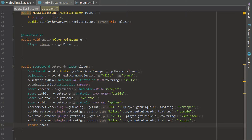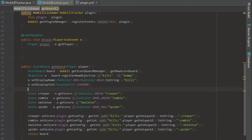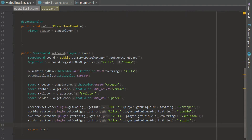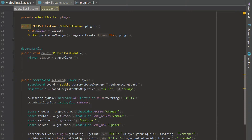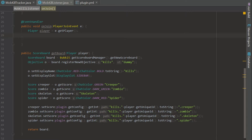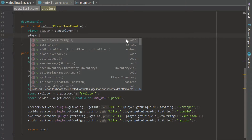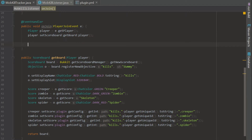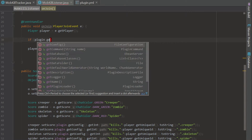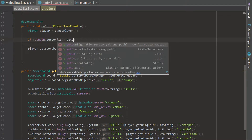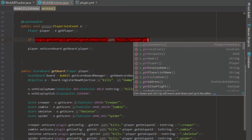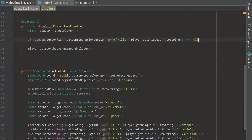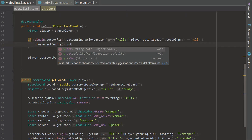Once all scores are set, we say return board, which returns the whole scoreboard we just built. Back in the player join event we say player.setScoreboard(getBoard(player)) — that sets their scoreboard when they join. We should also check if the player is registered in the config first, so we say: if plugin.getConfig().getConfigurationSection('kills.' + player.getUniqueId().toString()) is null, we set up default values.